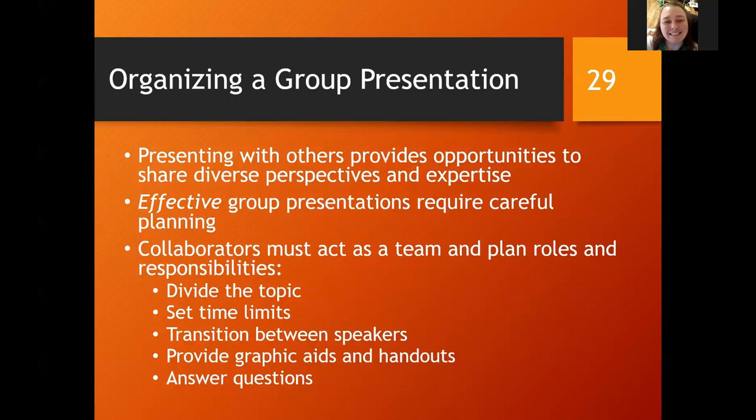Hopefully you have been enlightened a little bit more on presentations and you've gotten some ideas for your final presentation. As always, I am available through email or through phone call with my office phone, and I will see you all next time.